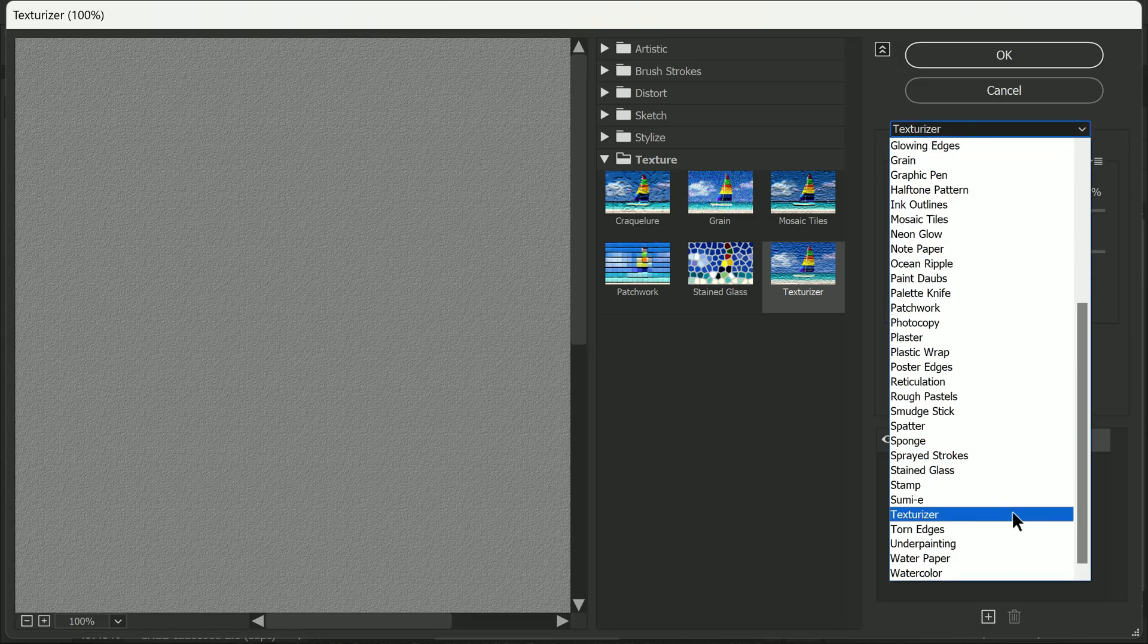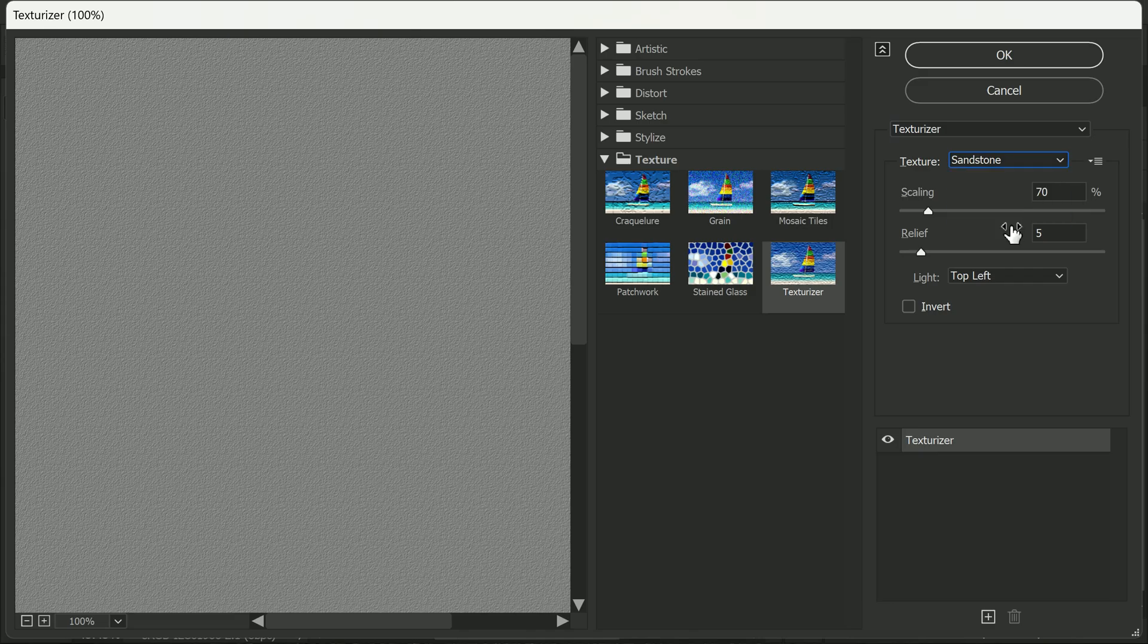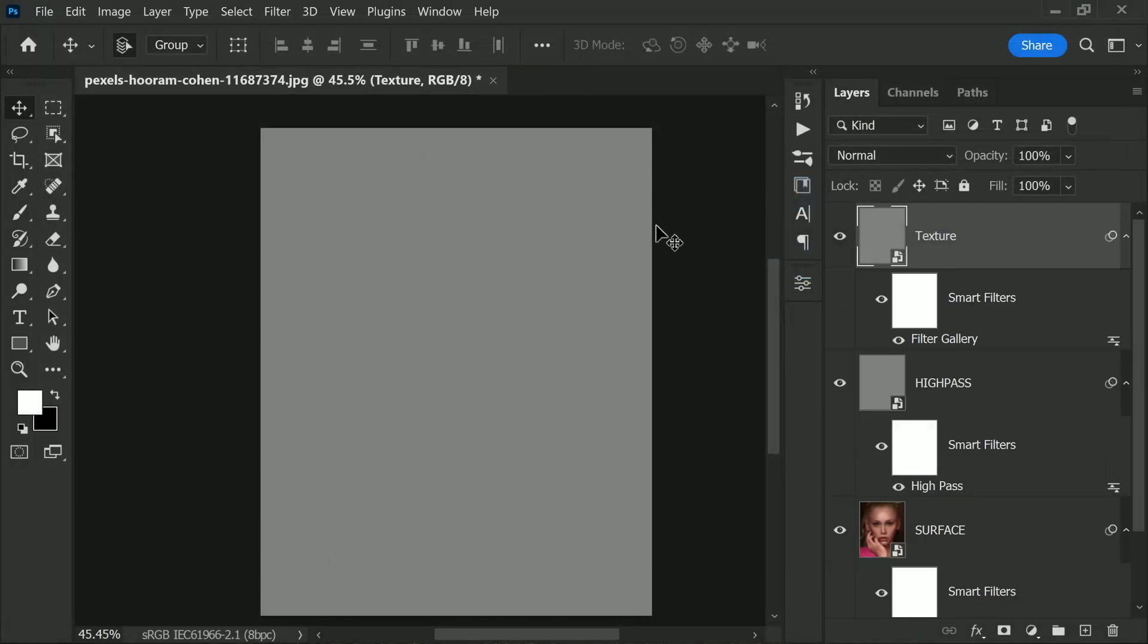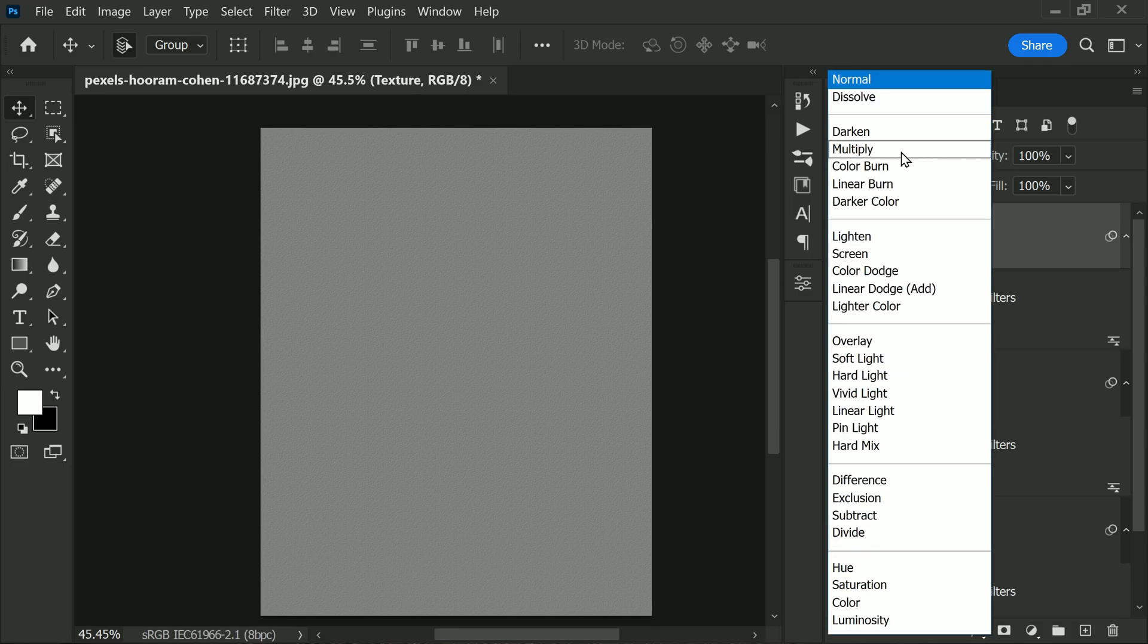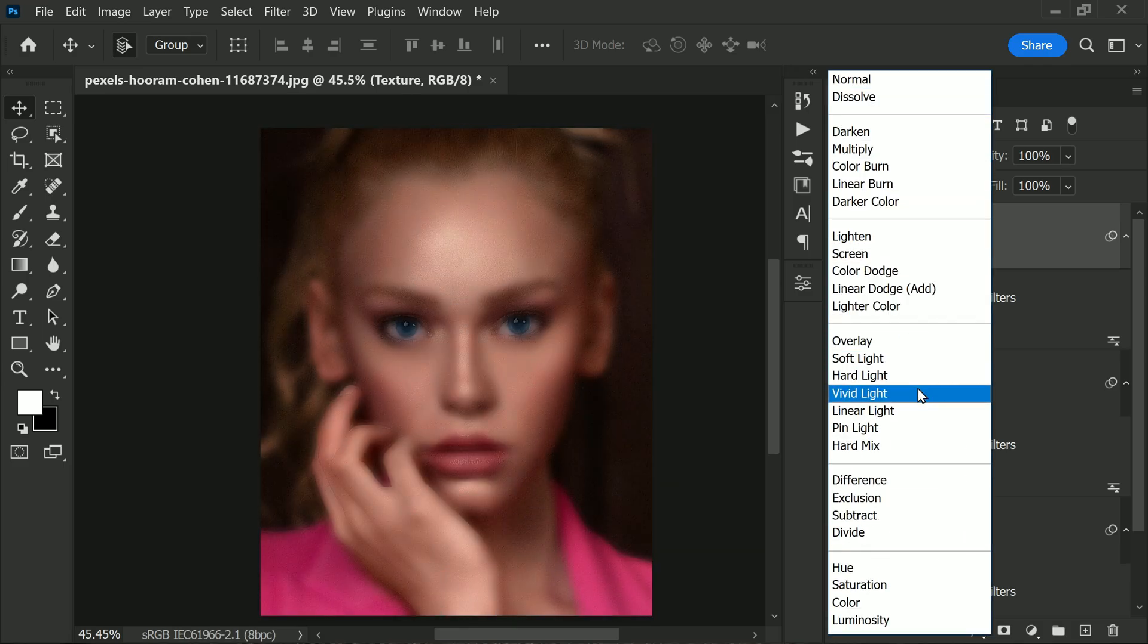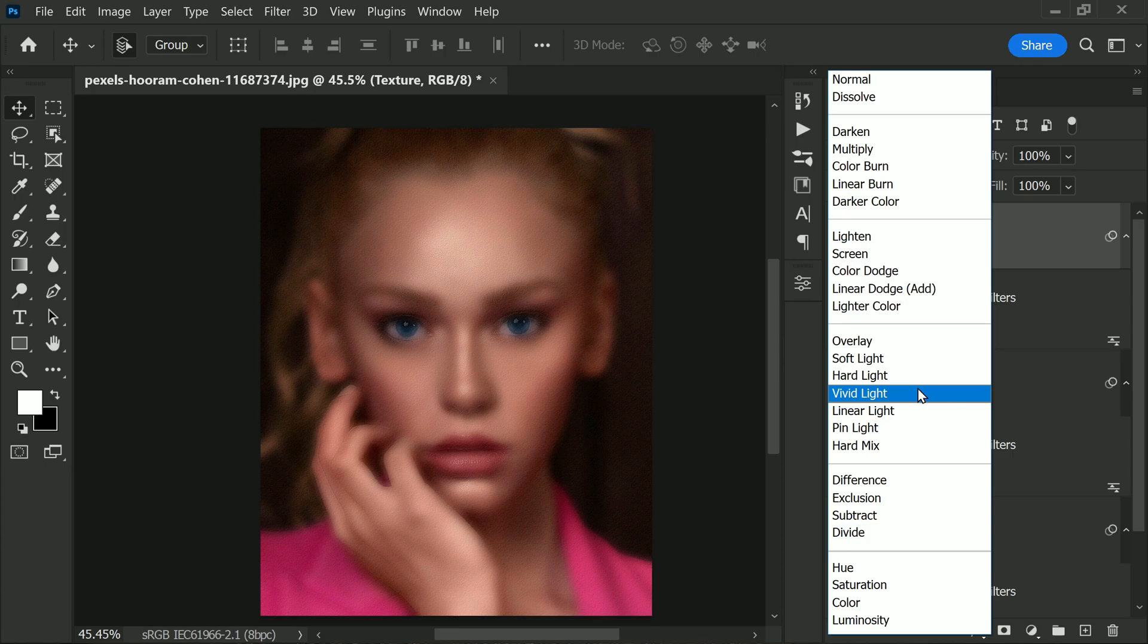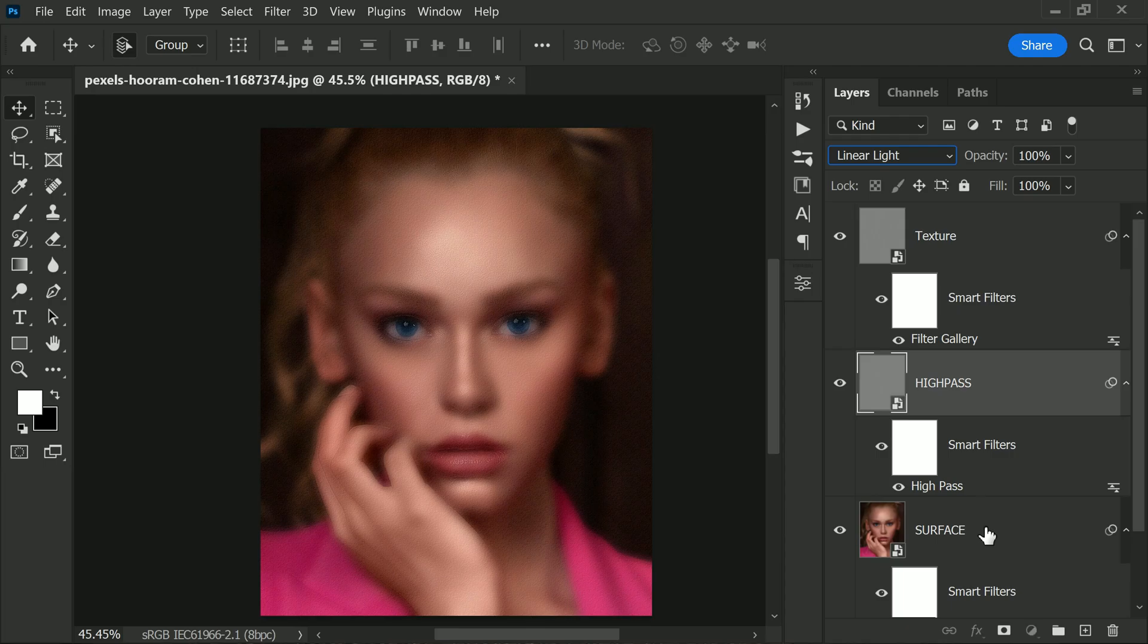Next, change the blending mode of the layer to either Vivid Light or Linear Light, whichever looks best with your image. This will help the texture blend in more naturally. In this case, I will use Vivid Light.